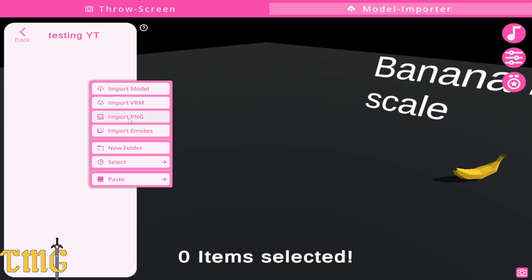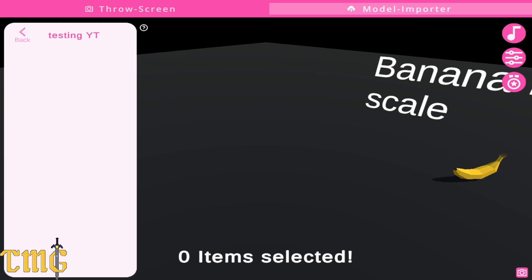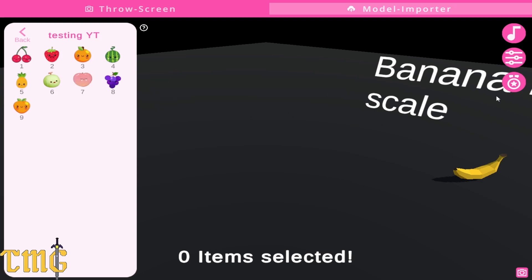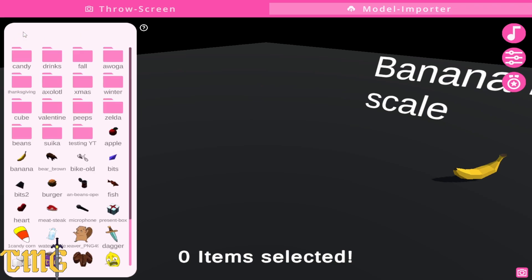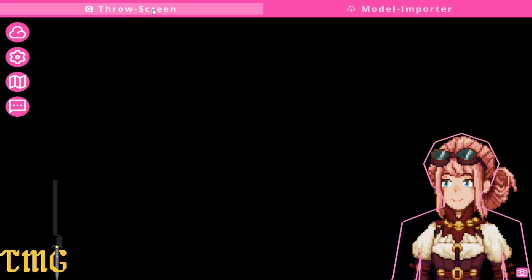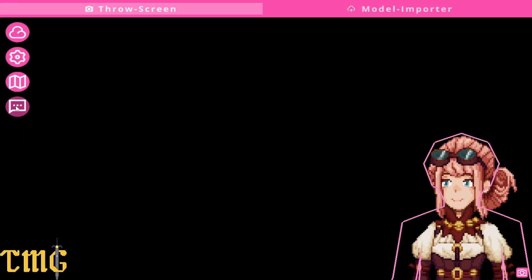I like to keep everything super organized, so right-click, new folder, name the folder. Let's import all these items — hold shift or control to select your items. Now they're in a folder. Go back to your new trigger that you're making.